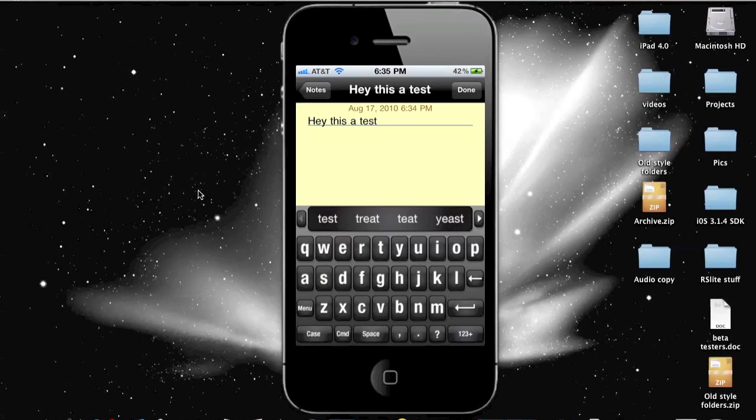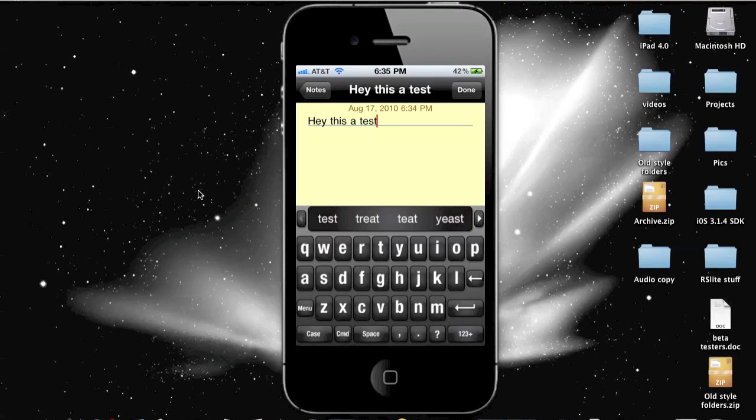You can see it does offer some word recommendations if the word you're looking for is not there. You can add it yourself, though, meaning that this is a very nice keyboard to use. You can send it to MMS or SMS or email or Twitter, I think, or Facebook.